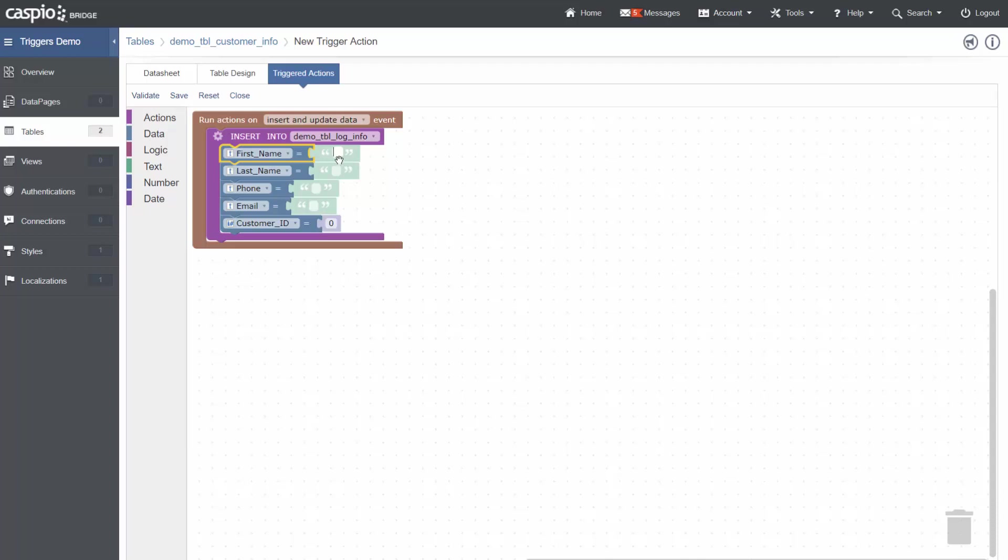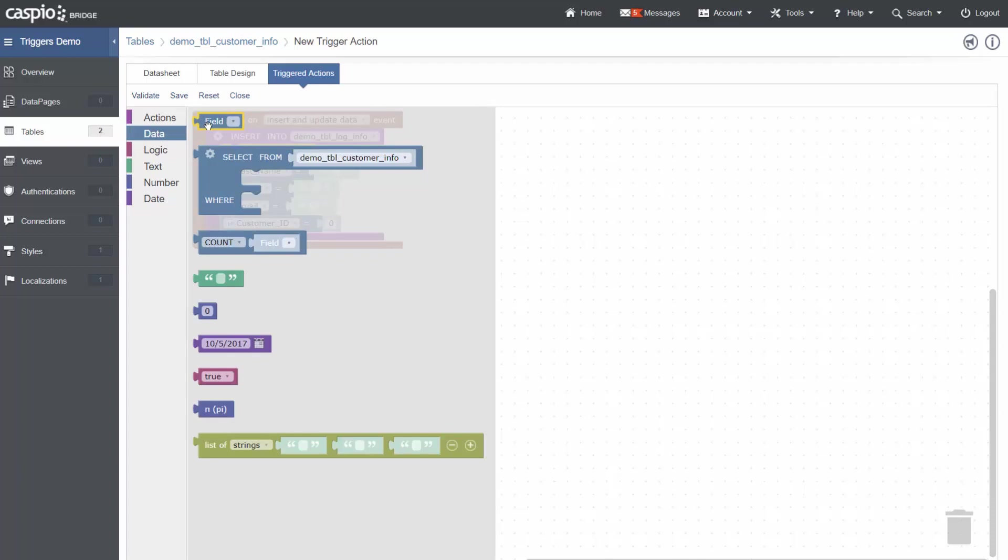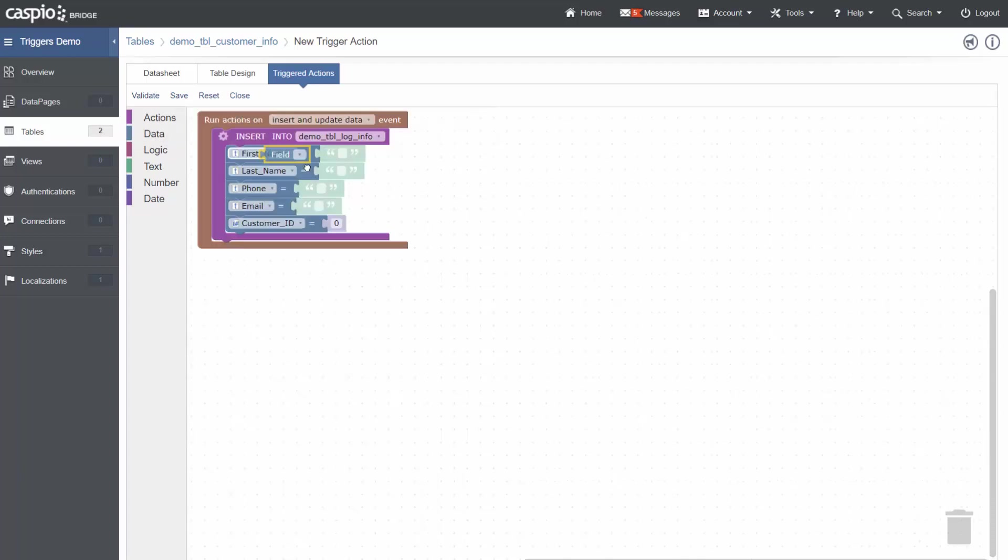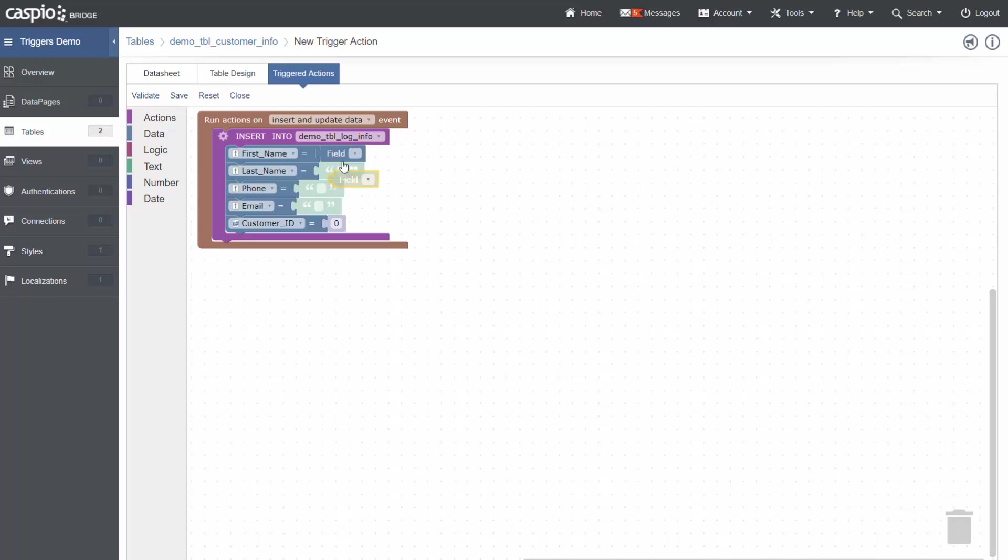To add a field option, I click on data and select field. Drag and drop that into the piece. I can then duplicate this for each of the different fields throughout this trigger.